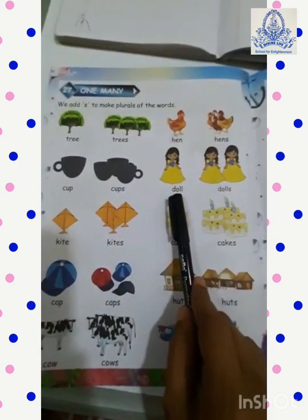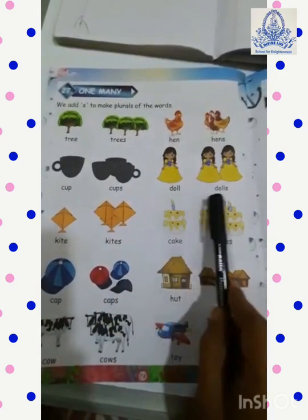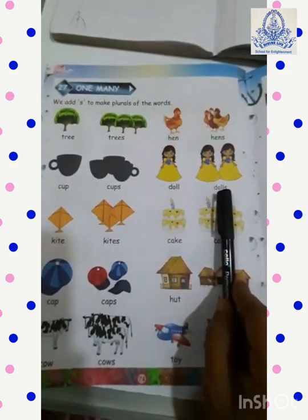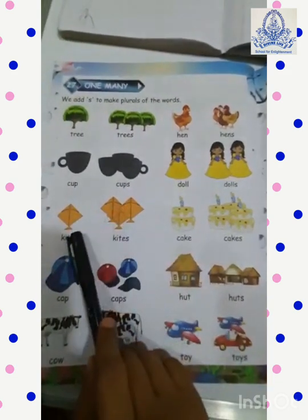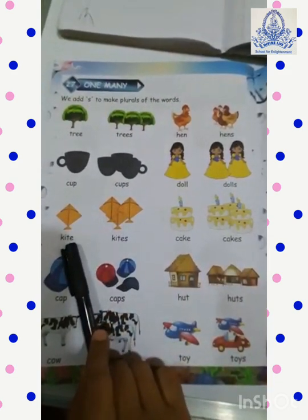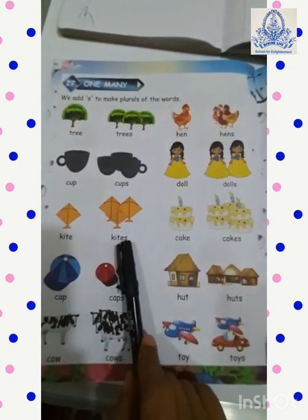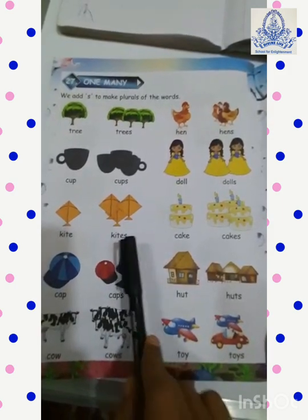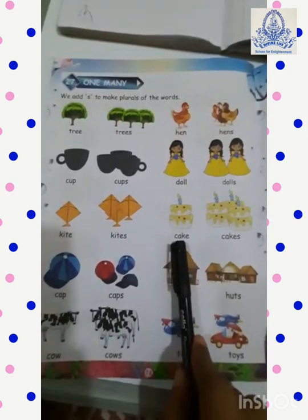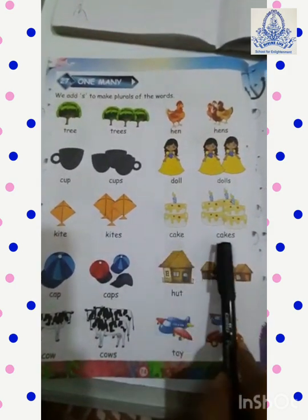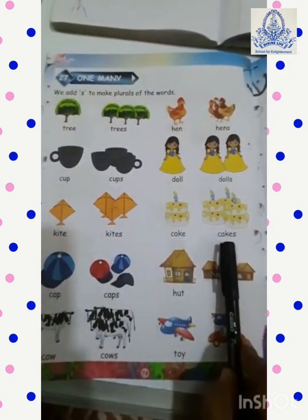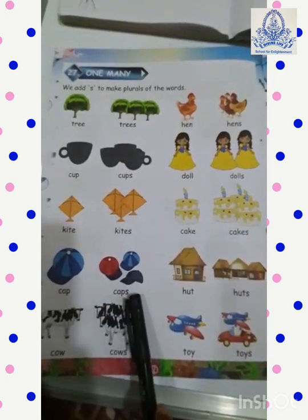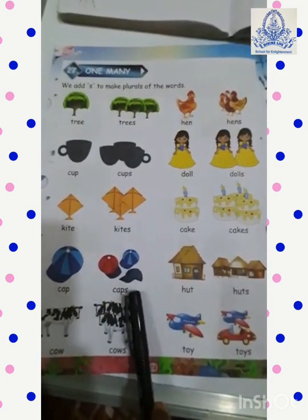Single doll — Dolls. Kite — Kites. Cake — Cakes. Cap — Caps.